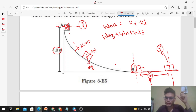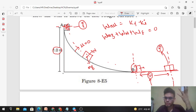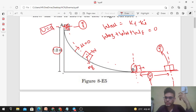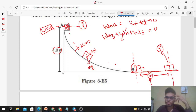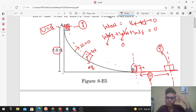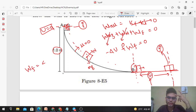Work done by friction must also be considered, and it equals the change in kinetic energy — which is zero, because initially the block was at rest and at the final position it has come to rest again. So initial and final kinetic energy are both zero, giving zero change. Work done by normal reaction is also zero because the force and displacement are always perpendicular to each other. So we get: work done by mg plus work done by friction equals zero.